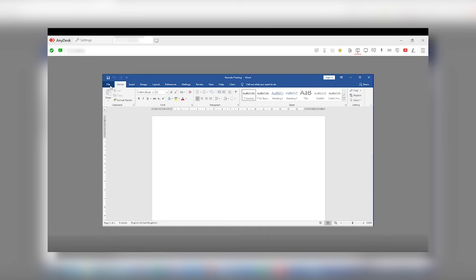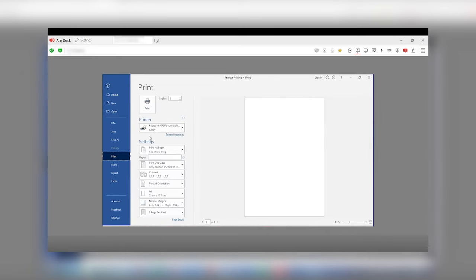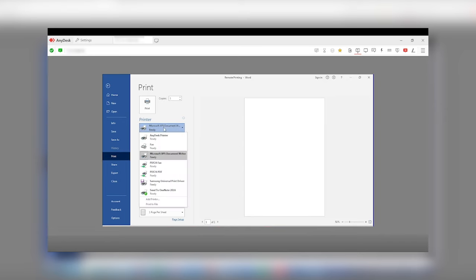Once your virtual AnyDesk printer is set up, simply open the document you want to print remotely. Then, select the AnyDesk printer in the printing settings.